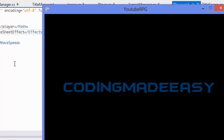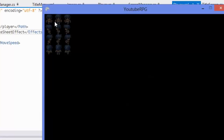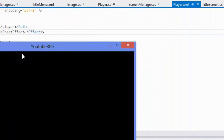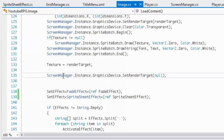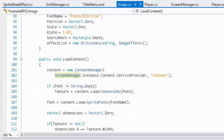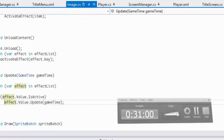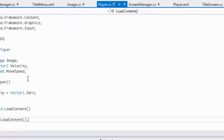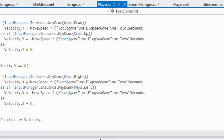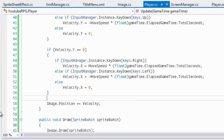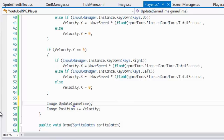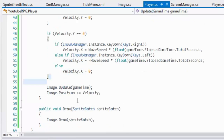Let's see if this works. I did do something unbelievably stupid — it's not recognizing the SpriteSheetEffect. I figured out the error: I didn't make a call to image.Update. So let's stop running, add that call to image.Update, and run this again.